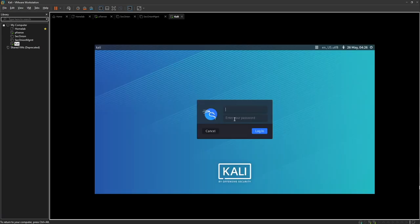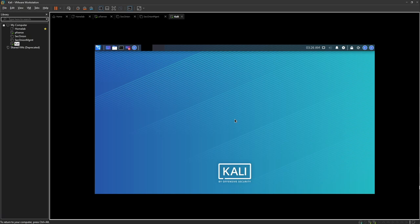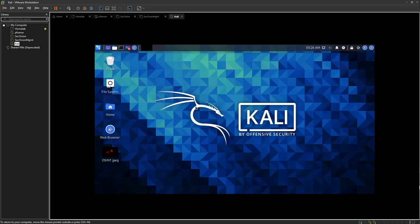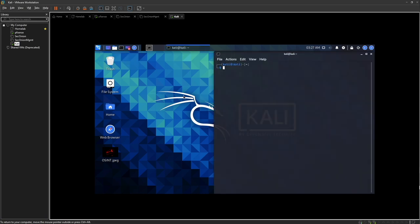We're logging in with the default credentials. The default is Kali/Kali, but I already changed the password for mine from a previous setup. The default credentials really are Kali/Kali. You want to change the password using this command: passwd. It will ask you for the current password which is Kali, and then you enter your new password. I'm just going to cancel that because I already have the password set up.